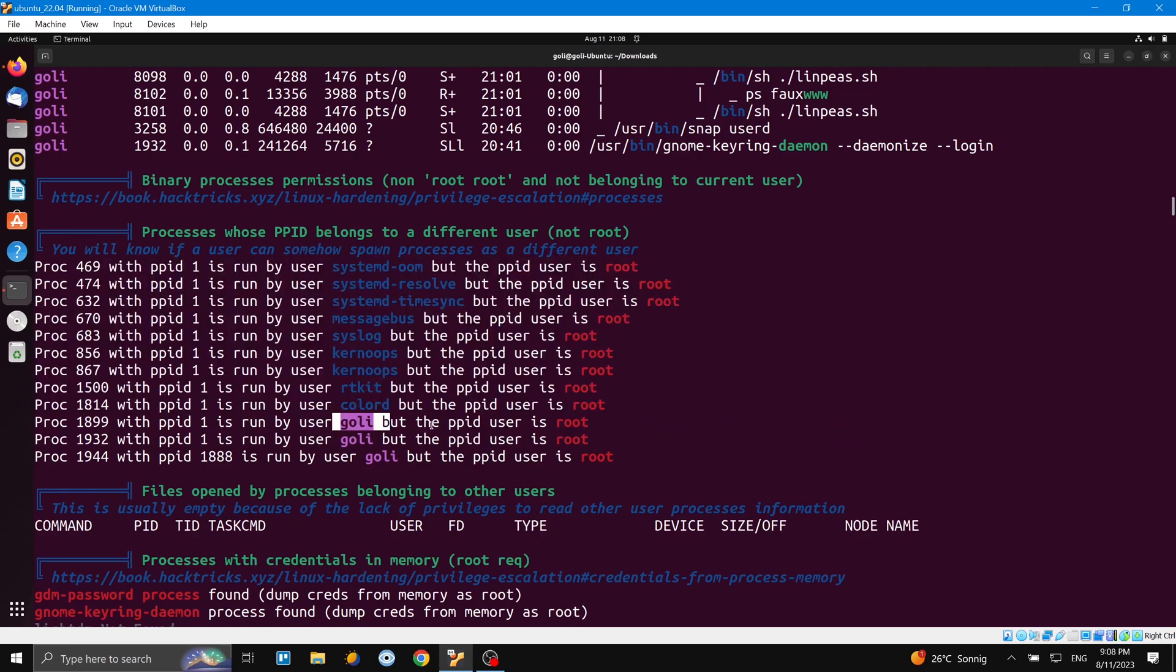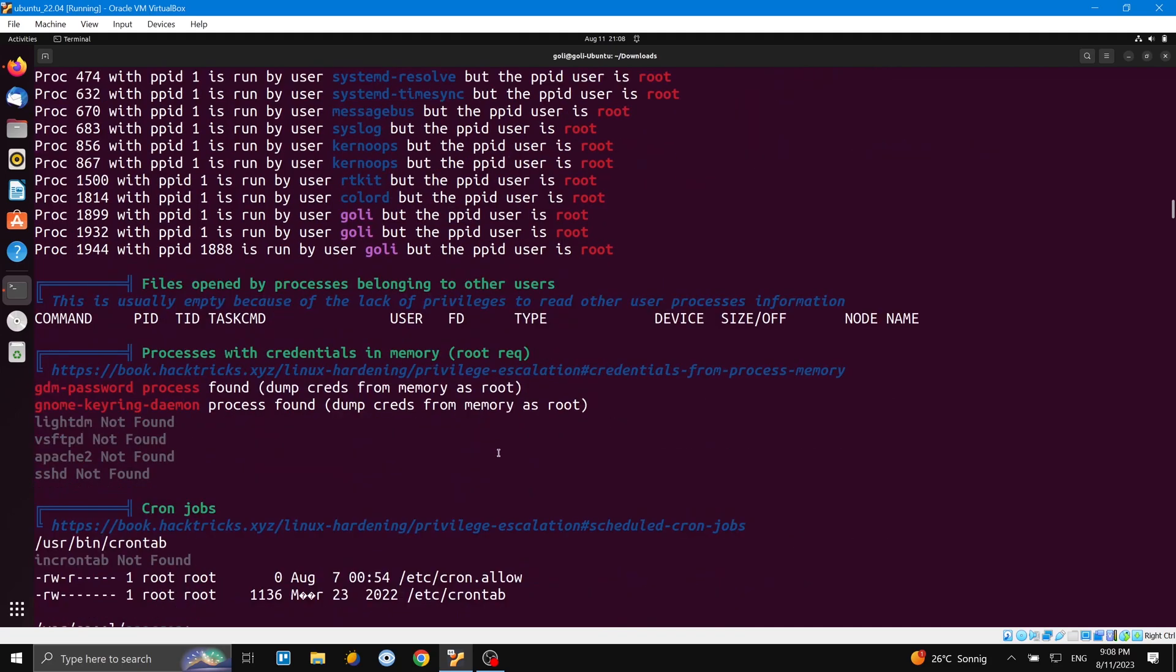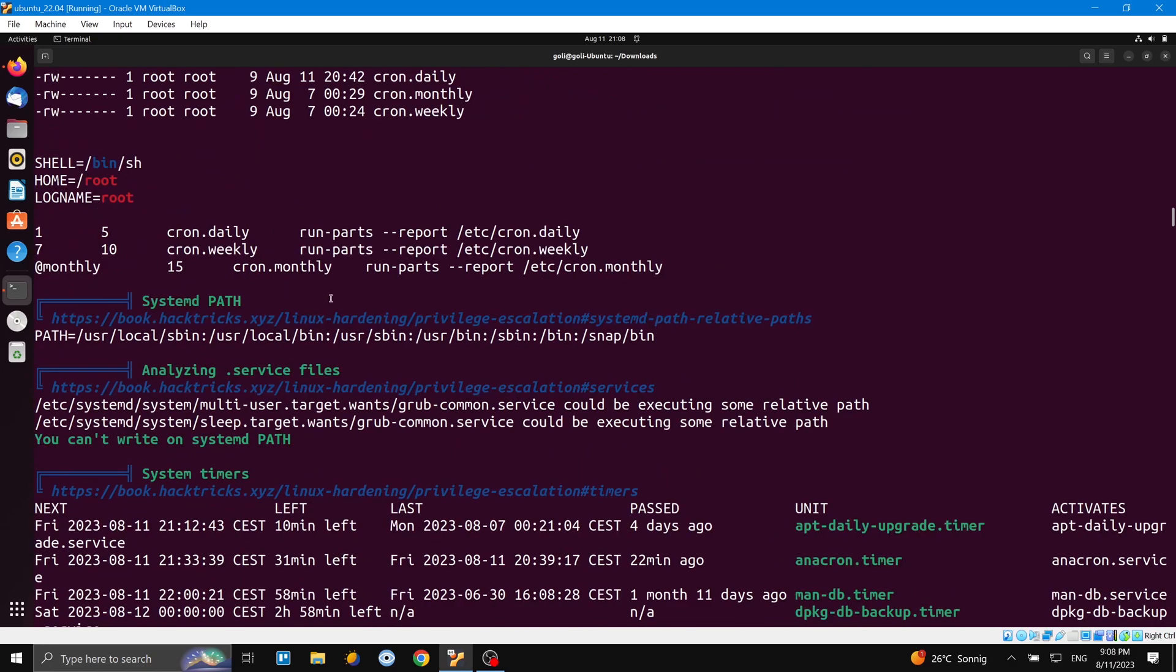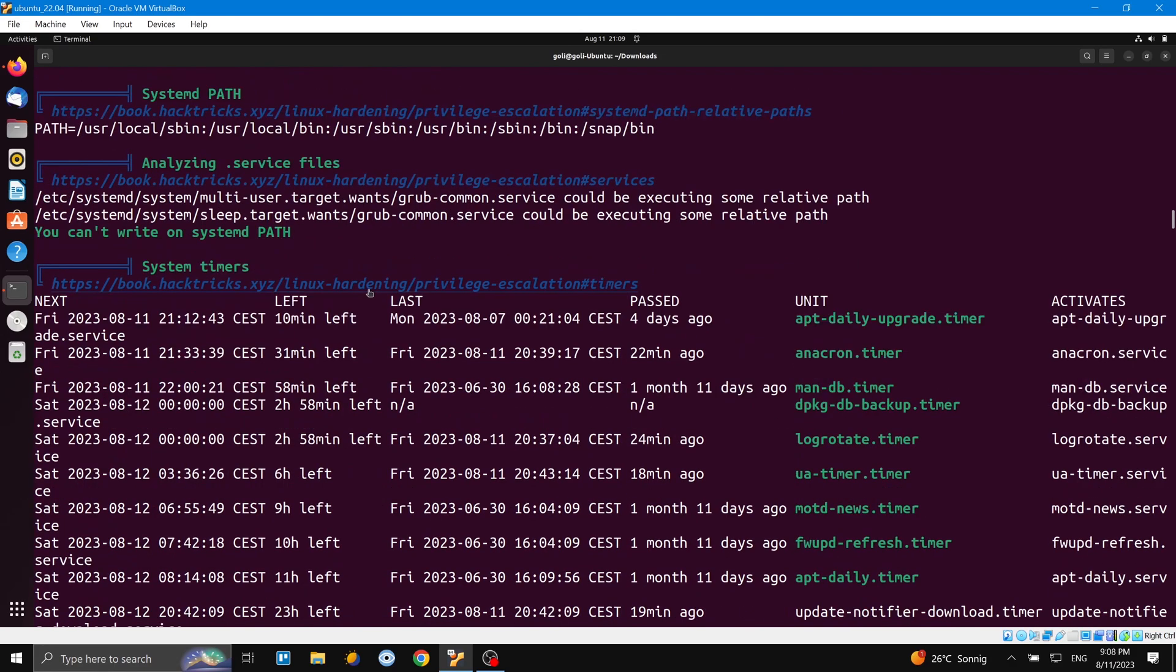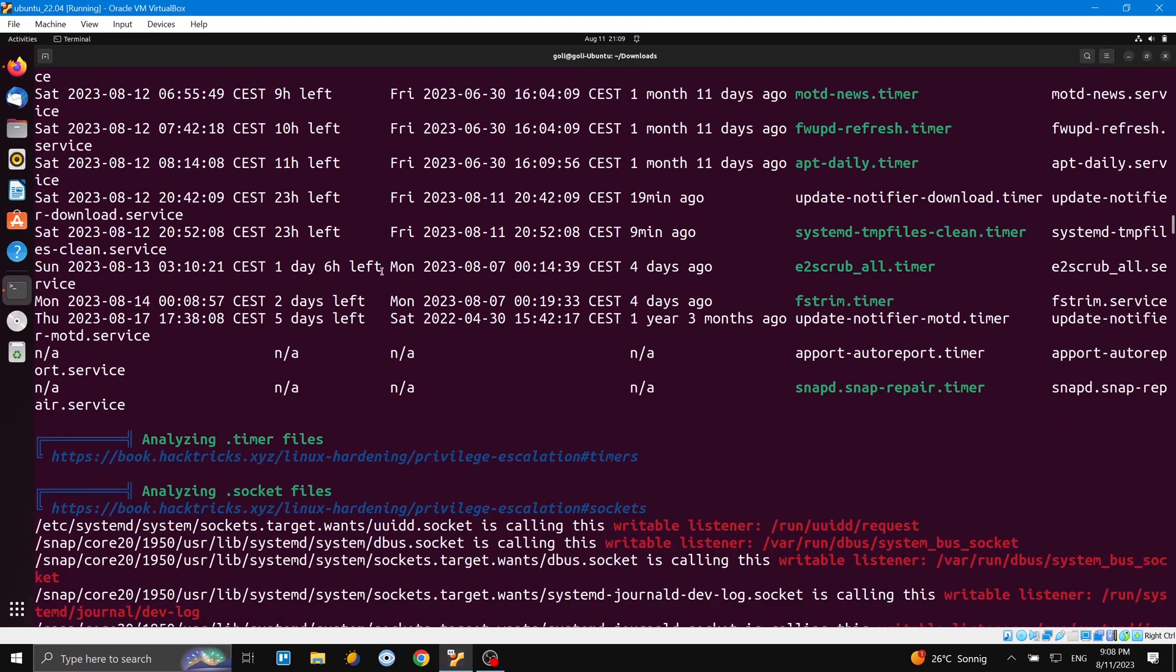And then more information here. It's really detailed information, right? And it's really important for blue teamers and red teamers, for everybody who is into security, who wants to protect the system from privilege escalation or for anybody who wants to find a way to escalate the privilege.